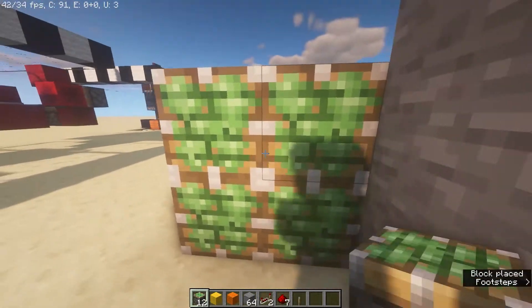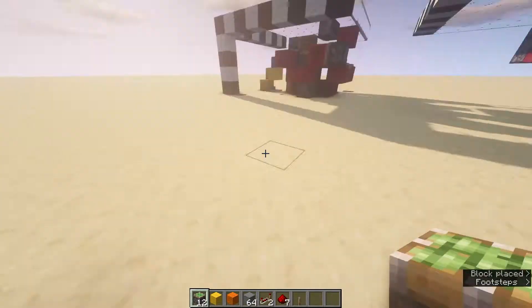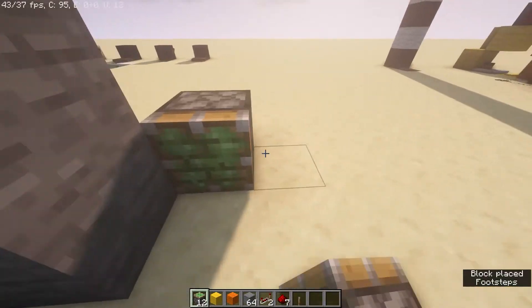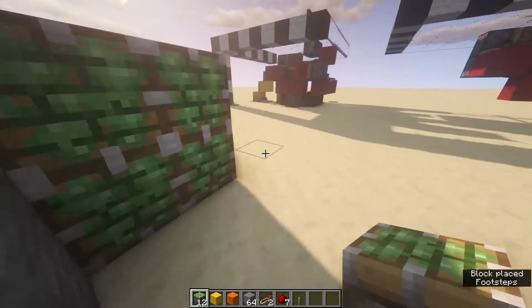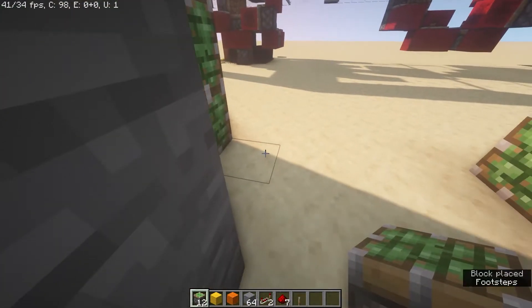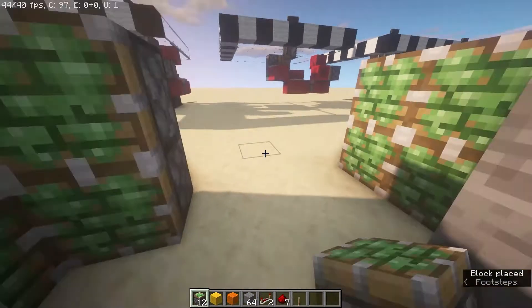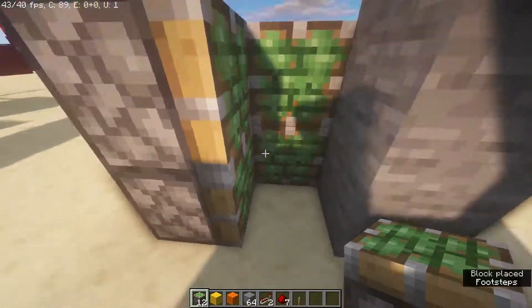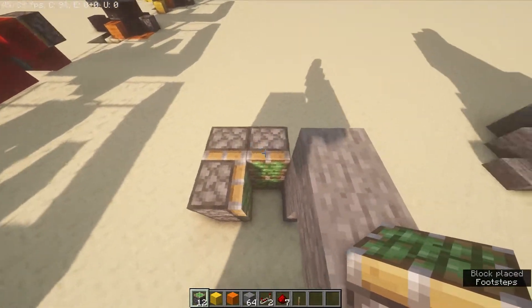Place four pistons like this, then four sticky pistons like this on the other side, then two pistons like this. You can see how they're pointing.